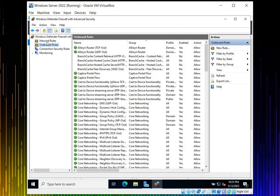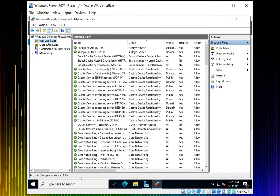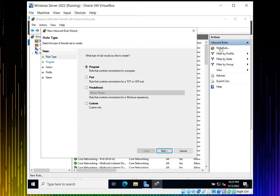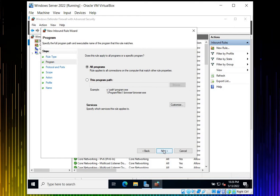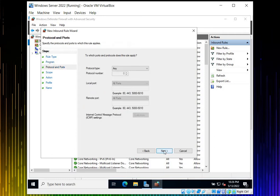We start from inbound rules. Click New Rules. It will ask about program, ports, or predefined. I like to add a custom rule, so let's click Custom. Once you click Custom, select All Programs and click Next.